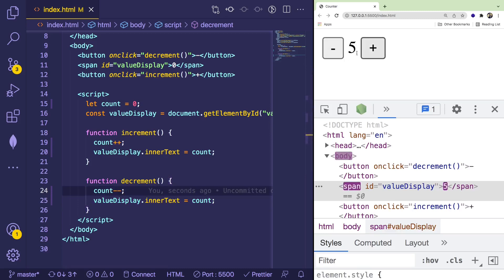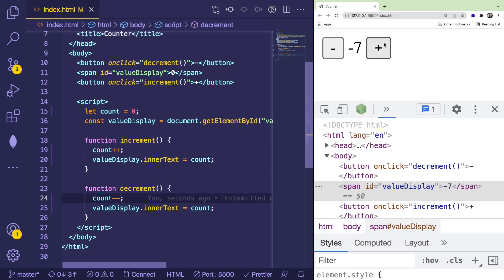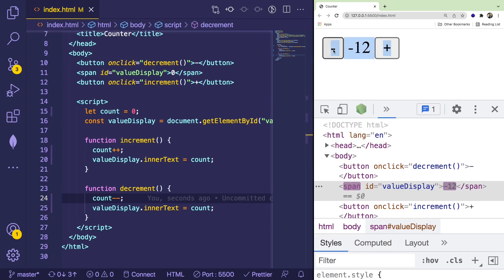Alright, so now we have a button that goes up and a button that goes down, and that is basically all you need to do to create a counter using vanilla JavaScript HTML. So if you enjoyed watching this video, be sure to give me a thumbs up, because it helps my channel grow.